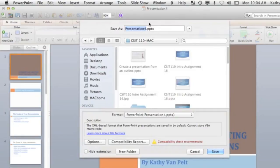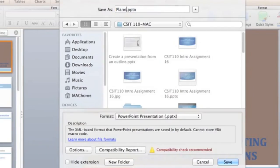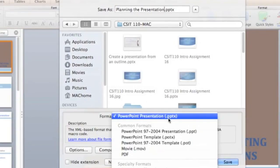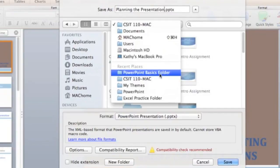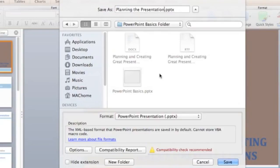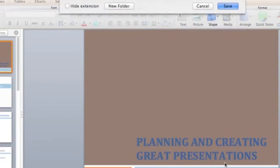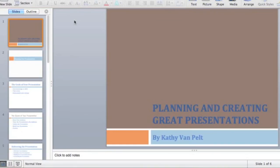Now save your presentation. Name it 'Planning the Presentation.' The default format is PPTX — PowerPoint 2011 for Mac uses the same extension as PowerPoint 2010 for Windows. Create a folder called the PowerPoint Basics folder if you haven't already, save it in there, click Save, and then submit that for grading.